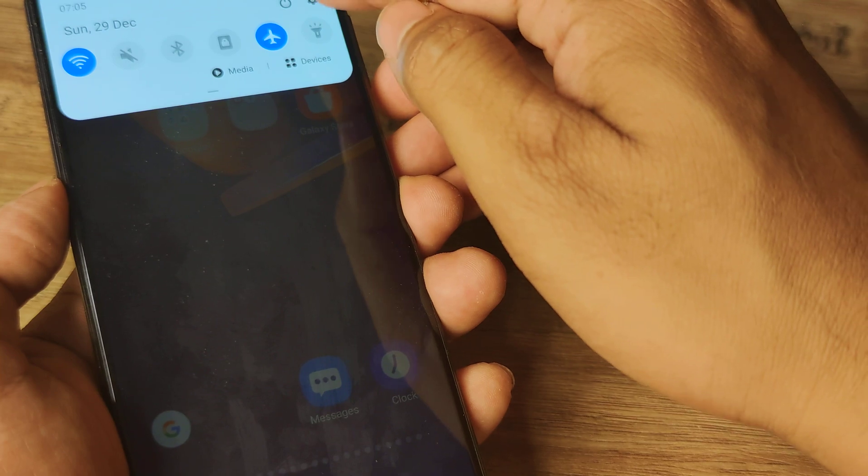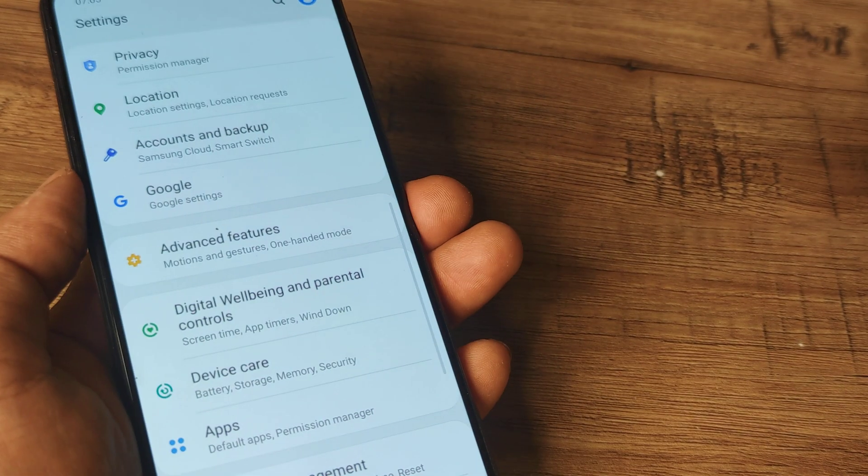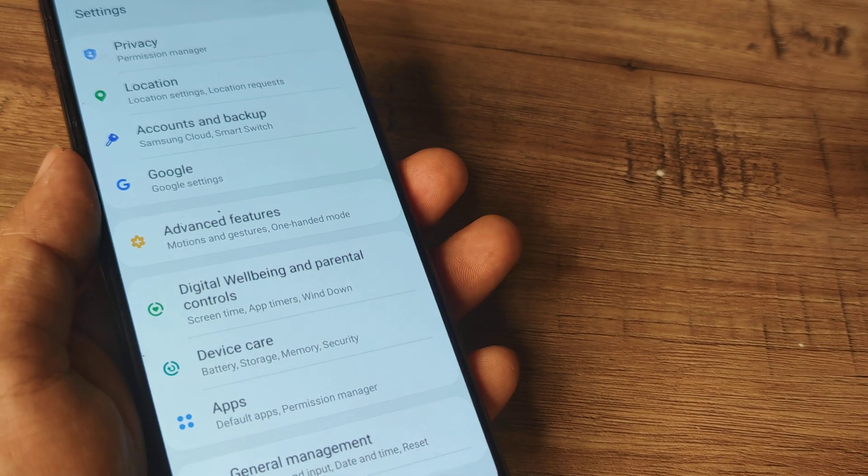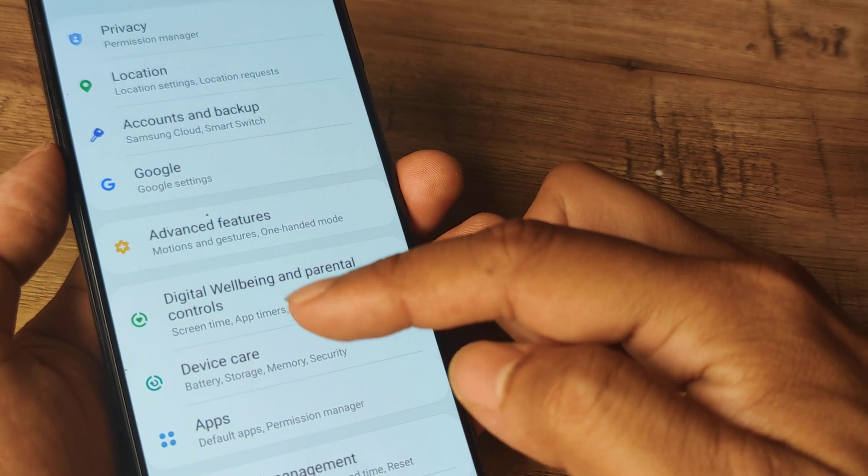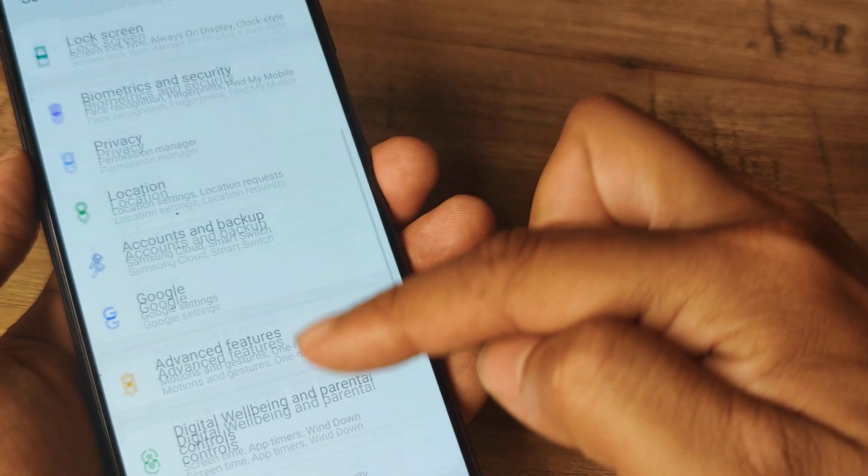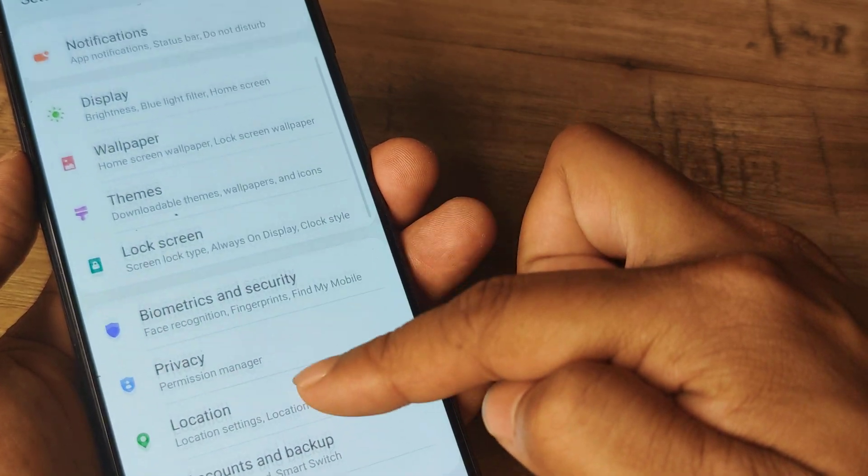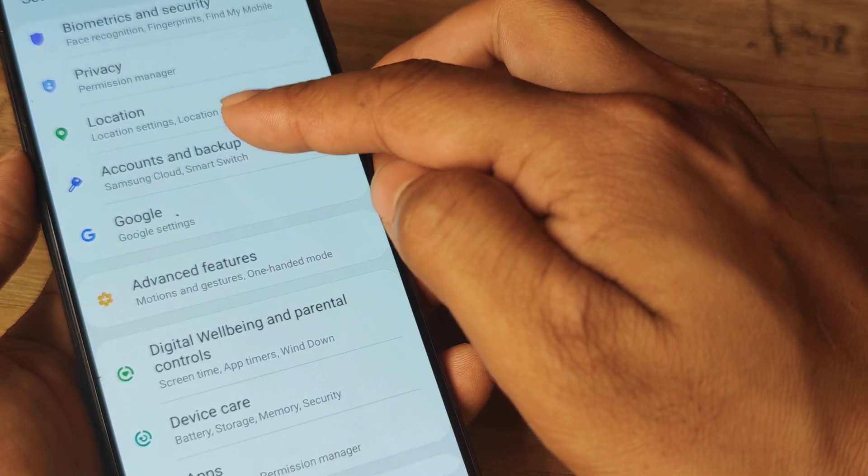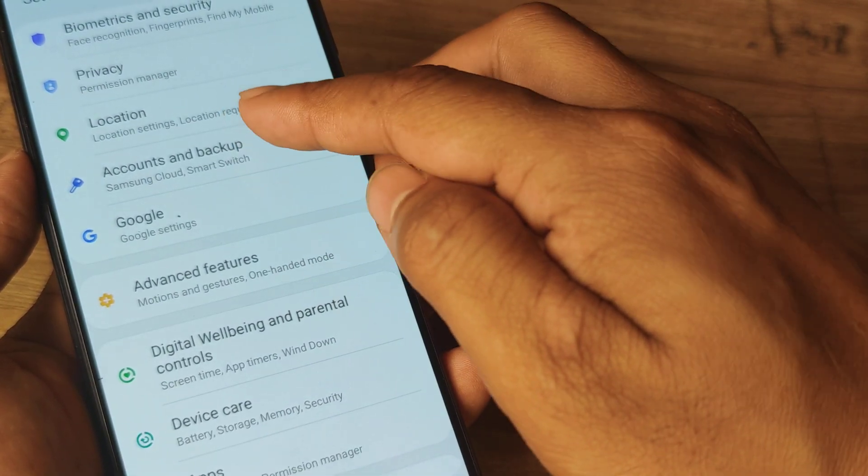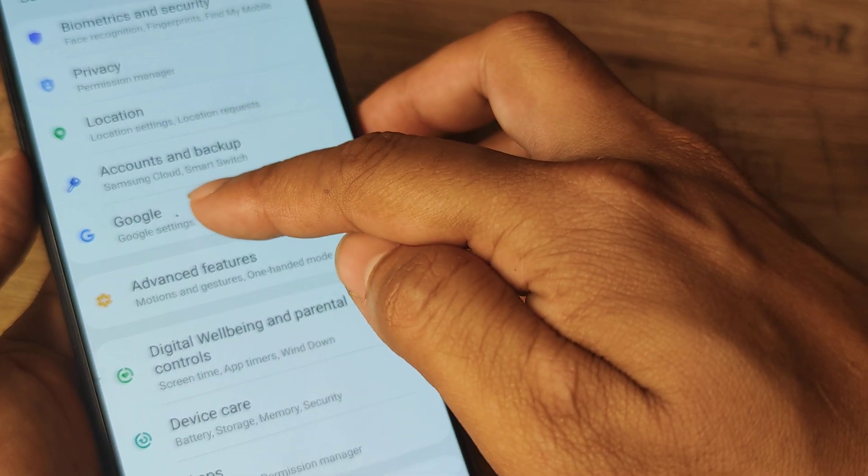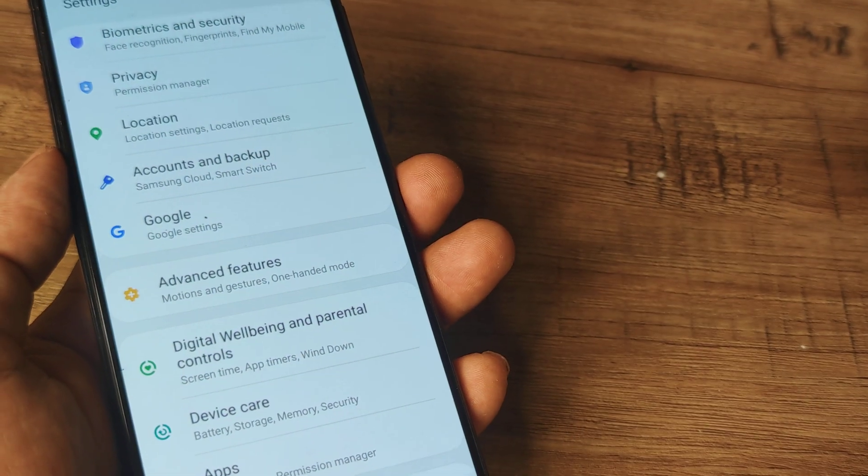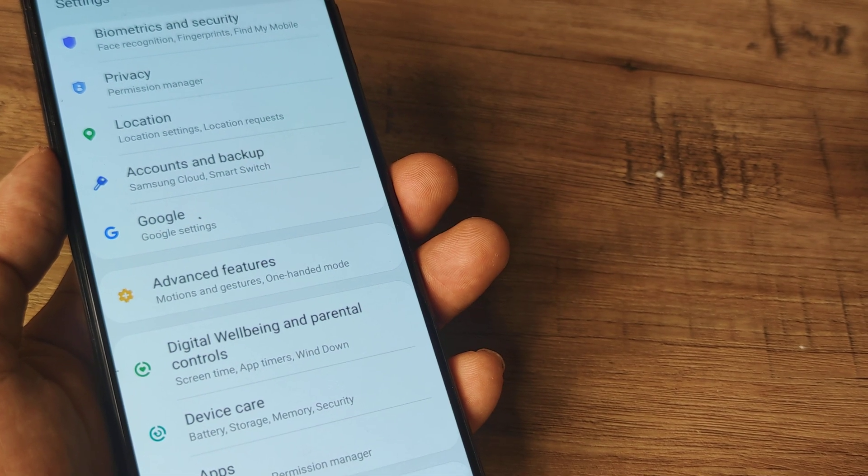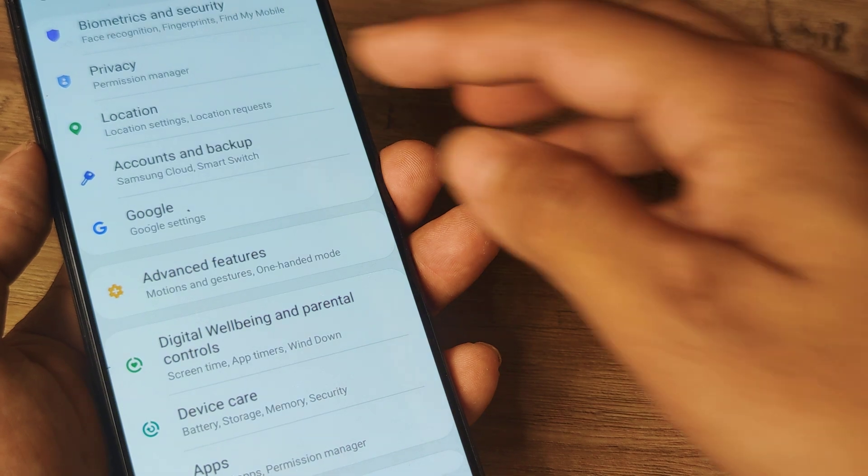You swipe down from top, tap on the settings grid, now here you will see you have various different options, one of which is Accounts and Backup, so you can go either here or on Google, either ways you can actually go ahead and create Google Accounts.